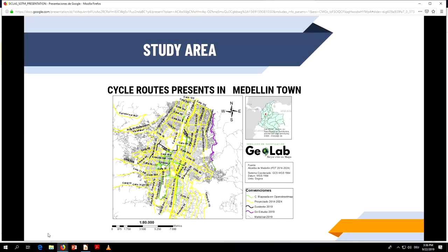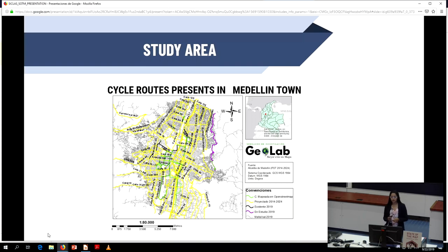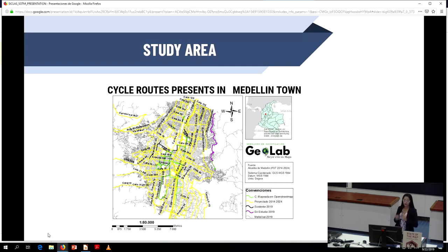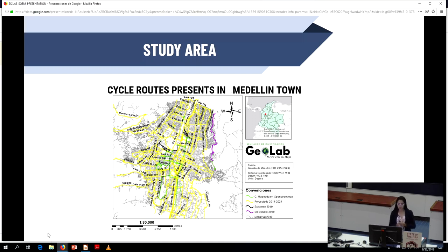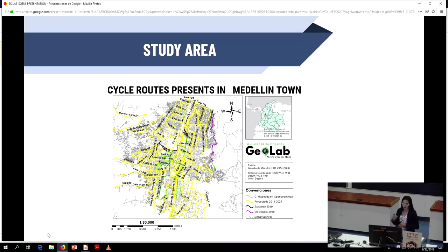The study area focuses on the cycle route. In Medellin, the cycle route is not completely mapped, or has poor information — neither accurate nor relevant for users — such as the location of cycle routes, cycle parking lots, among others.